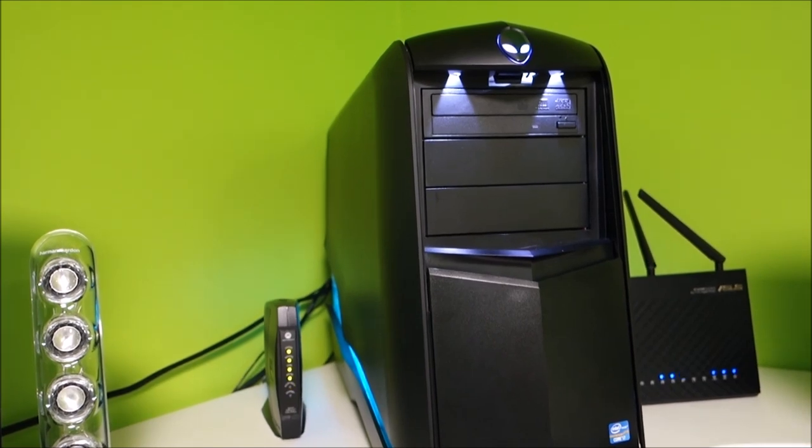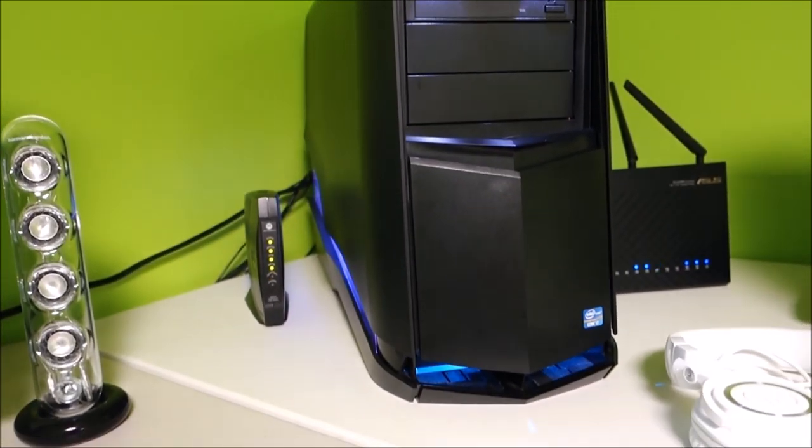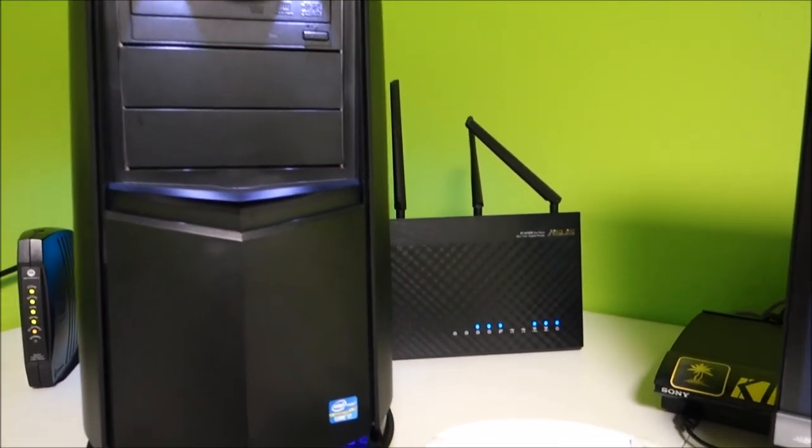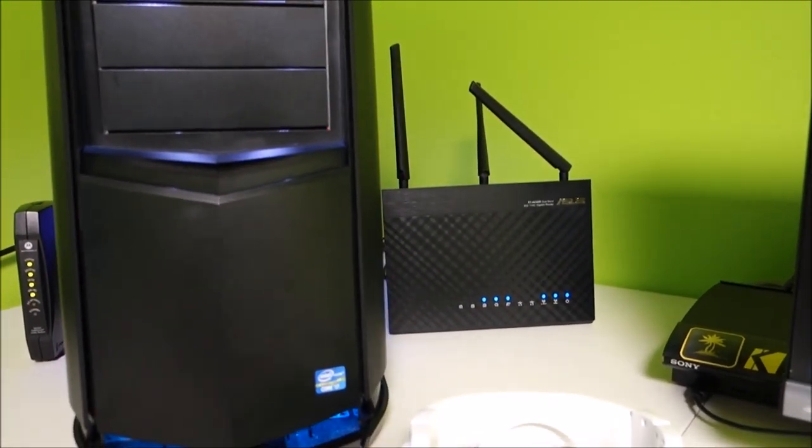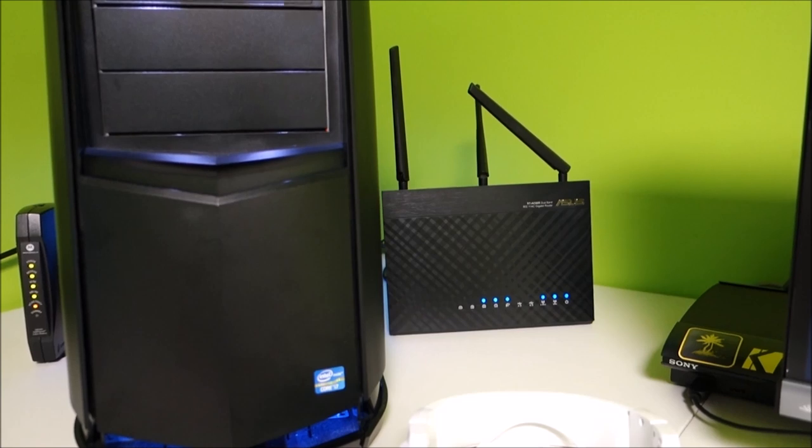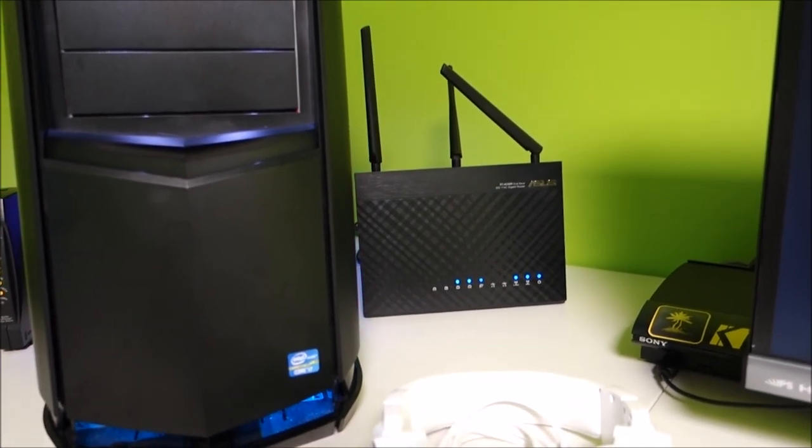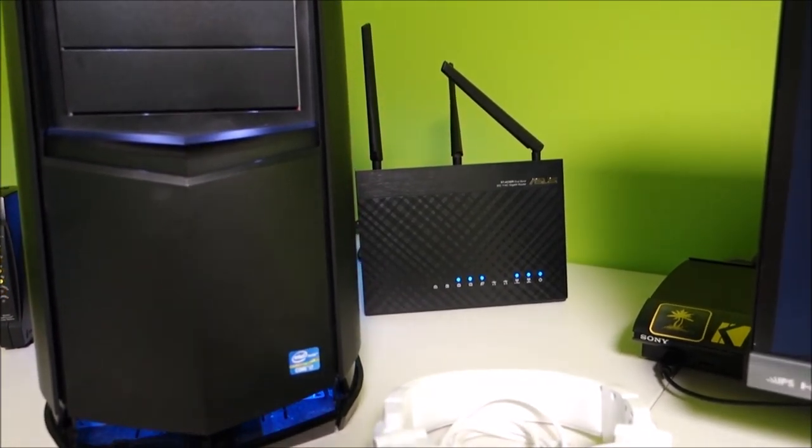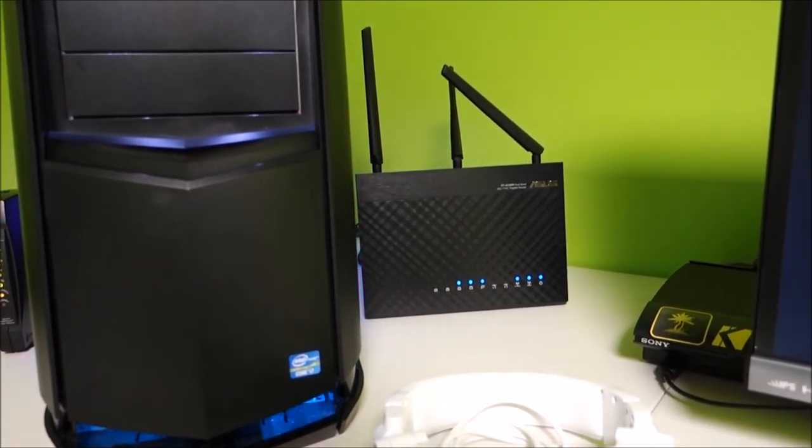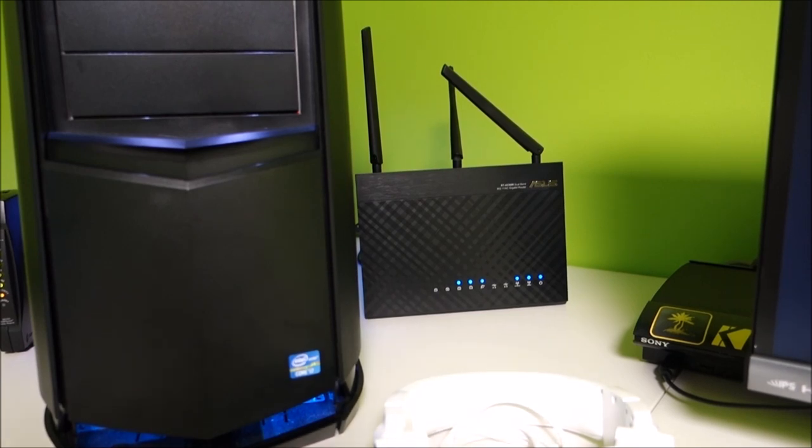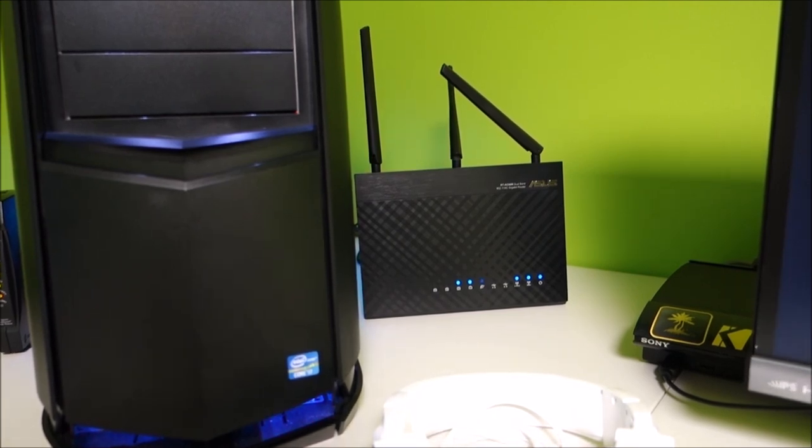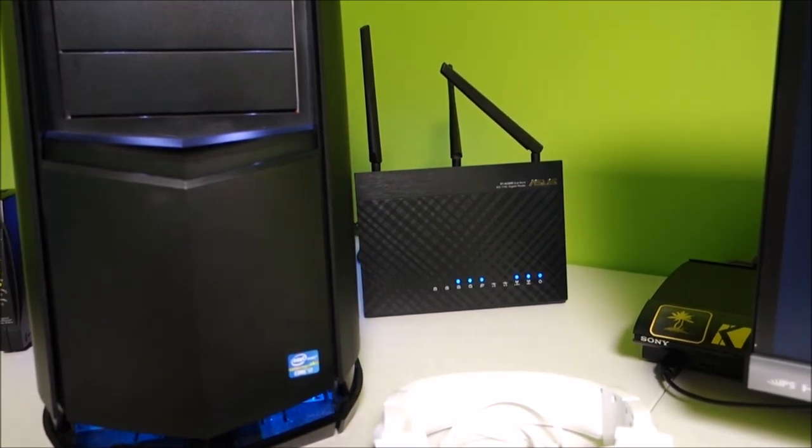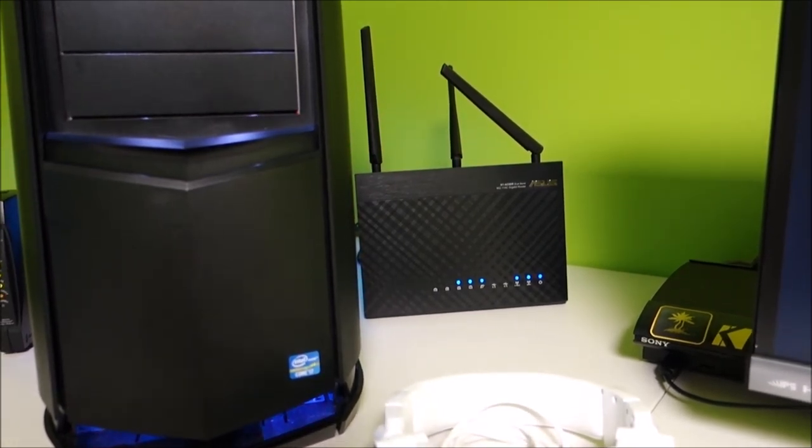I have the ASUS router. I'm not sure of the exact numbers and stuff on it, but that's an ASUS router. Love that router. It was like $200-something dollars, but it was totally worth it.